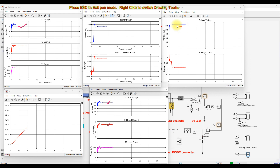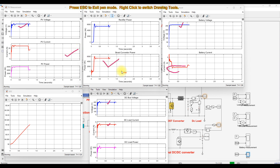The battery voltage is maintained at around 260 volts and the battery current is around minus 35 amps. The negative value means the battery is in charging mode, because the system has excess power from PV and wind — surplus power. The SOC of the battery is continuously increasing, which confirms it is in charging mode.